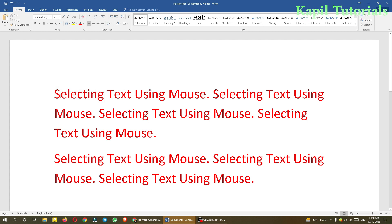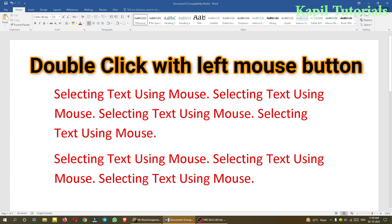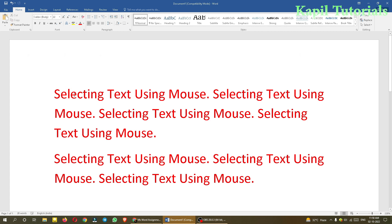A simple way to select a word is to press the left mouse button and drag it. This is the simple way you all know. But one shortcut is also there — if you double-click on any particular word, that word will be selected.